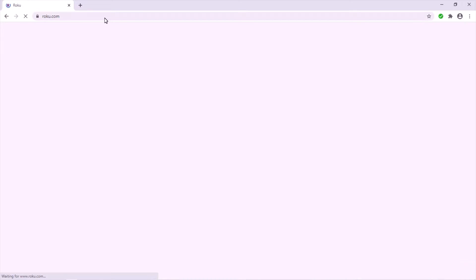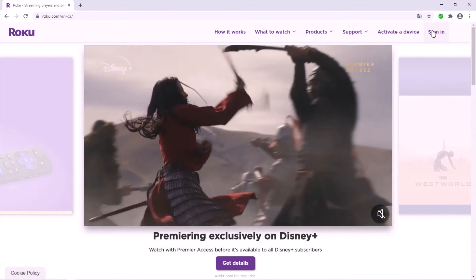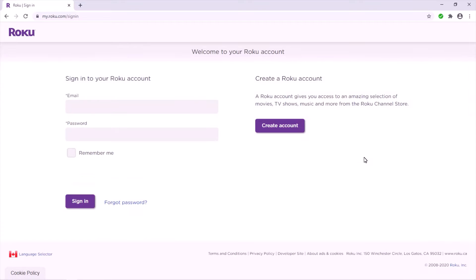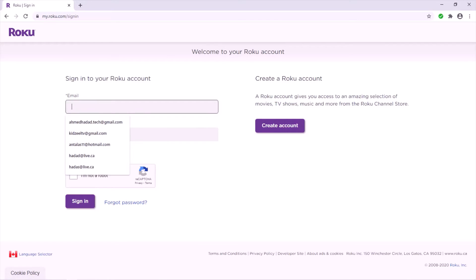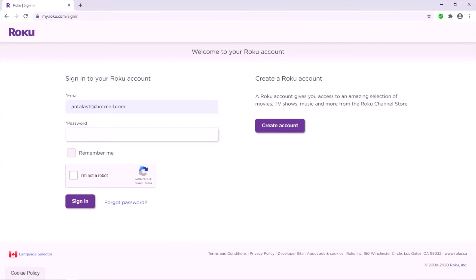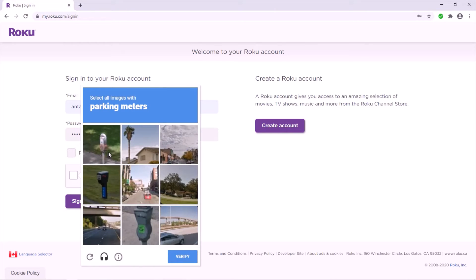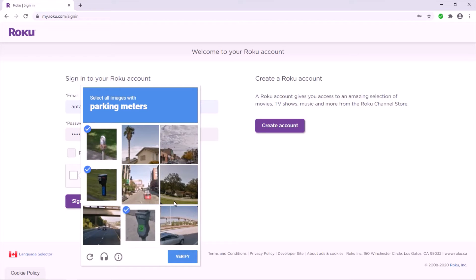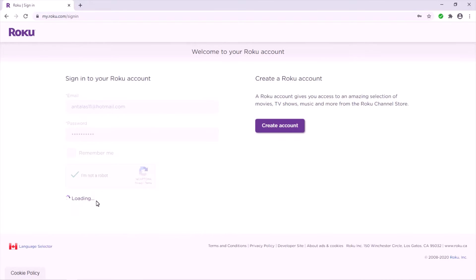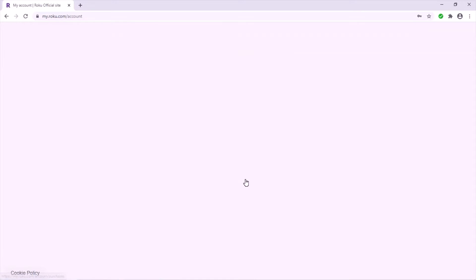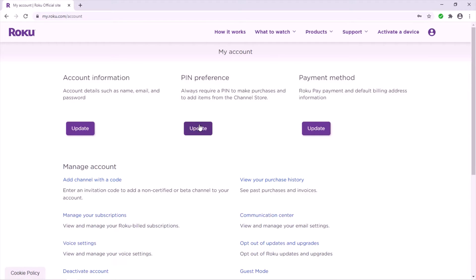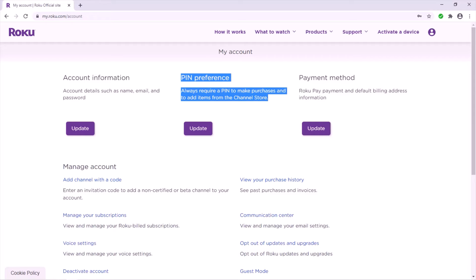Sign in and log in — enter your email address and your password to log in. Then sign in, and right here you have account information, PIN preference, and payment method.